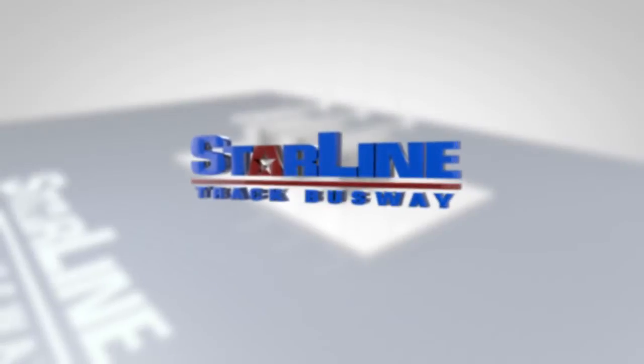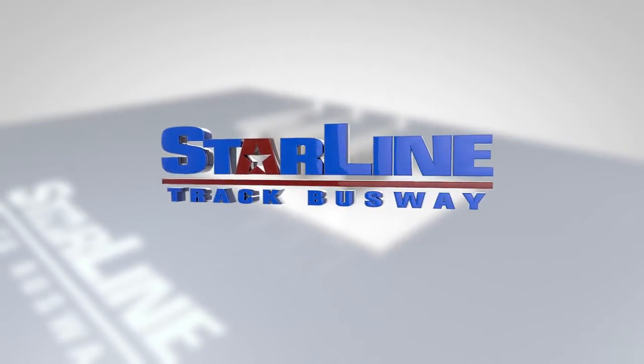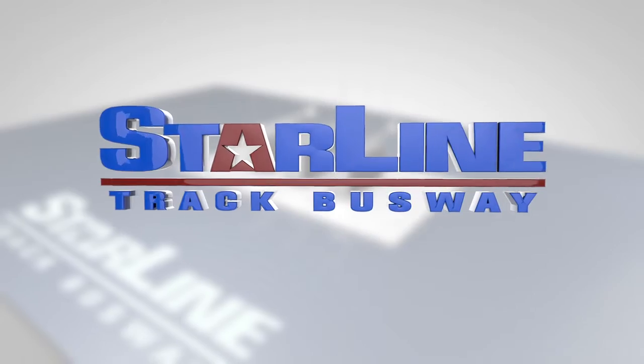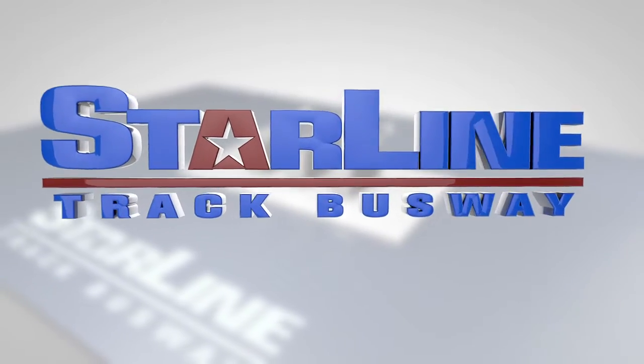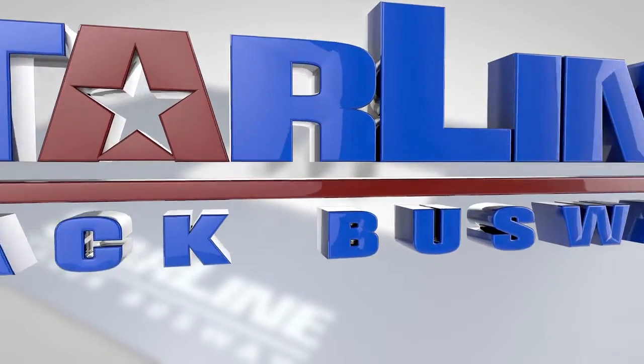With today's increased power density requirements, Starline Track Busway is the simple, flexible, and economical solution for supplying power to electrical loads.